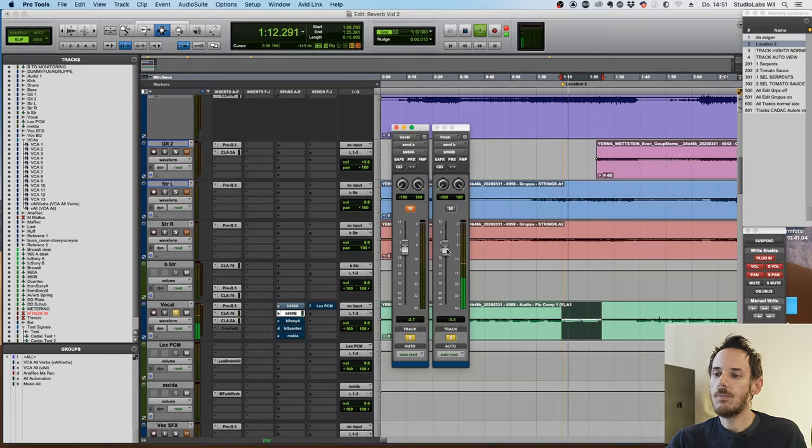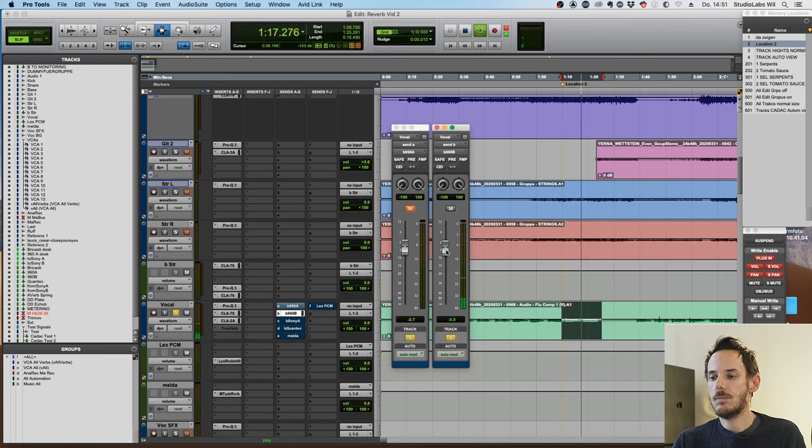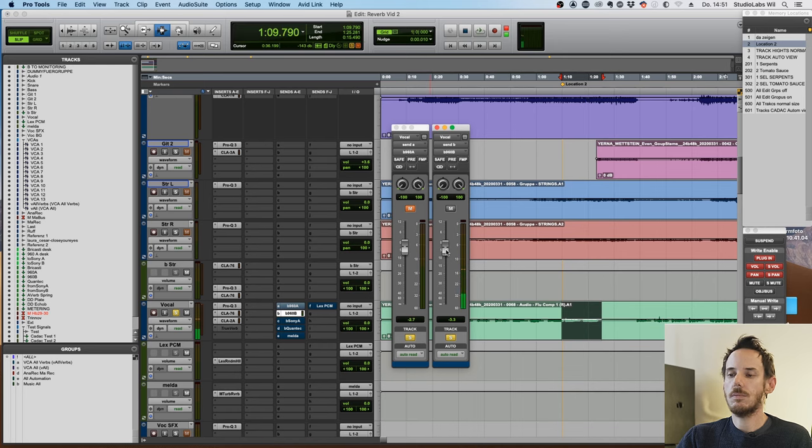That here is basically the random reverb of the Lexicon. Let's quickly compare that to a plate algorithm of the Lexicon 960. As you can clearly hear, that's quite different because it's a different algorithm. One tries to simulate more of a concert room with some random reflections in it, which can be very nice for a vocal. The second reverb tries to simulate a plate, which could also be nice for a vocal.